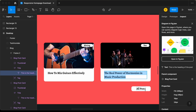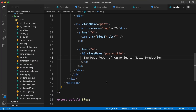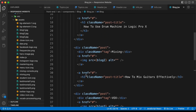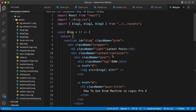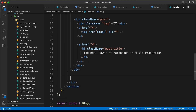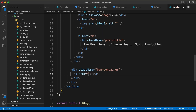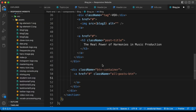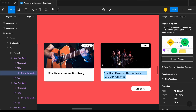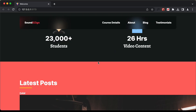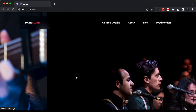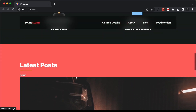Lastly, we need this button. Let's go outside the content-container division and create a new division with a class name of 'btn-container'. Inside that, let's create an anchor tag with a class name of 'all-posts-btn' and type 'All Posts'. Let's go back to our browser and see how it looks.